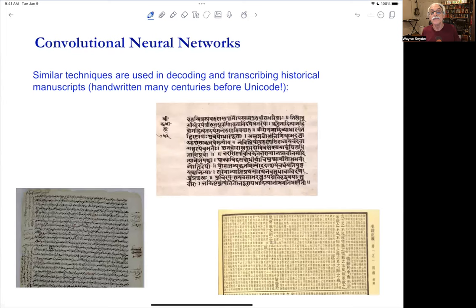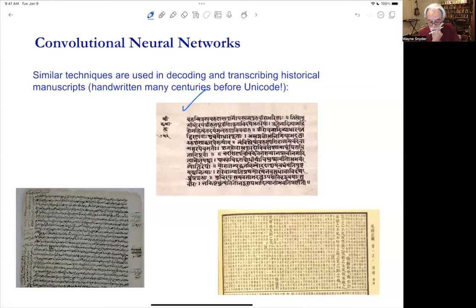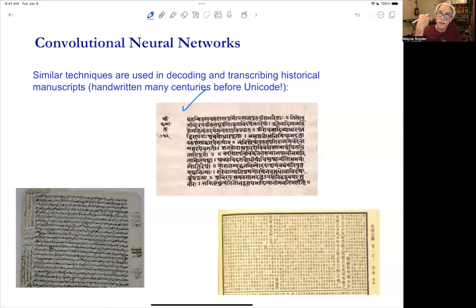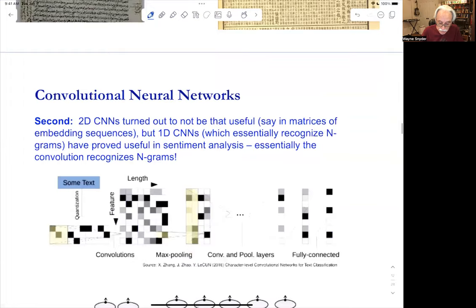Documents are not just linear sequences of Unicode symbols. Language has been around for an incredibly long time. It exists in handwritten form, in spoken form. There are languages that have only been spoken and never written down. So language is complicated — it's not just linear sequences.